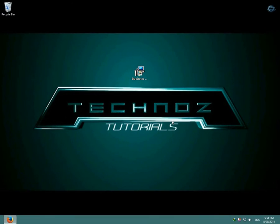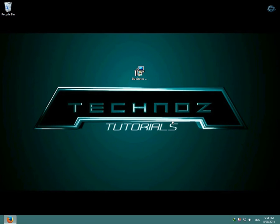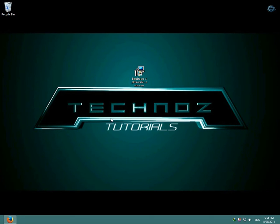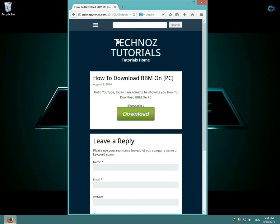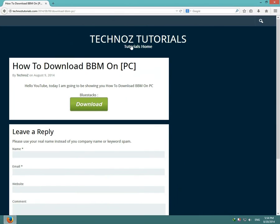Hello YouTube and welcome to another Technoz Tutorial. Today I'm going to be showing you how to download BBM on your computer. The first thing you have to download is BlueStacks. I have it on my website and